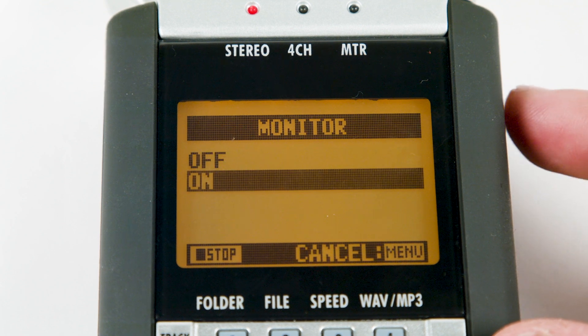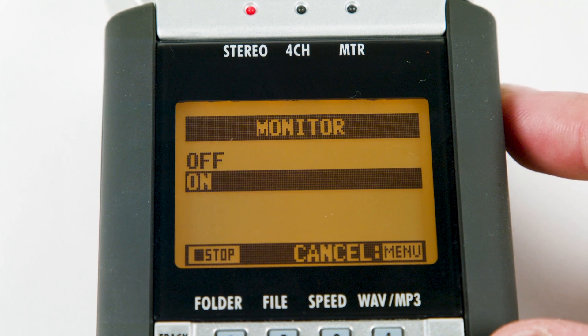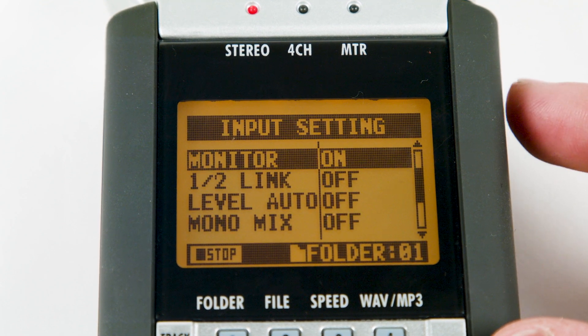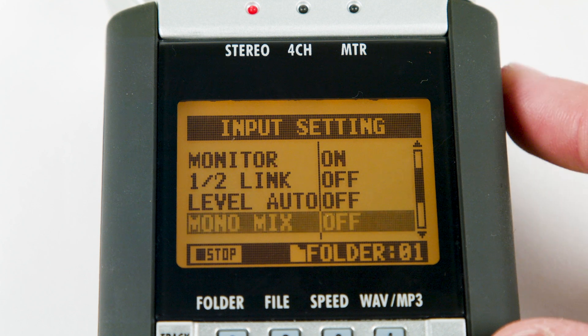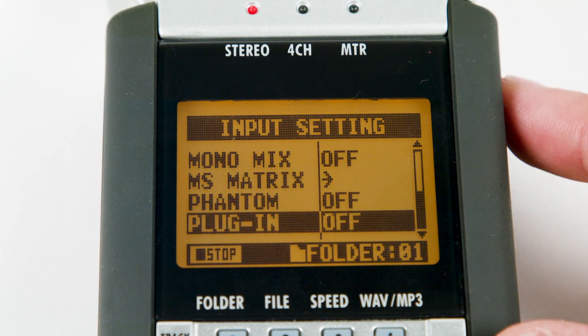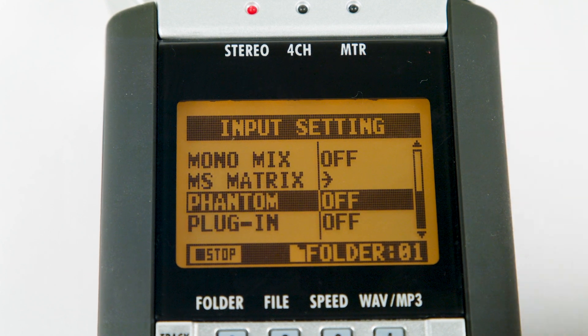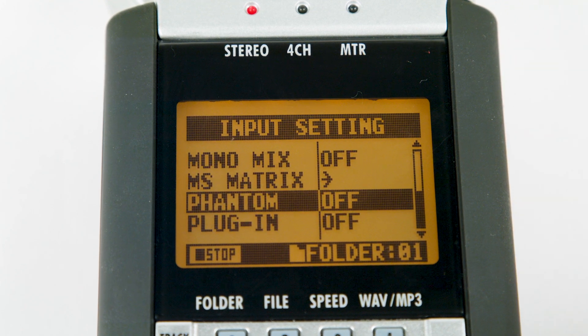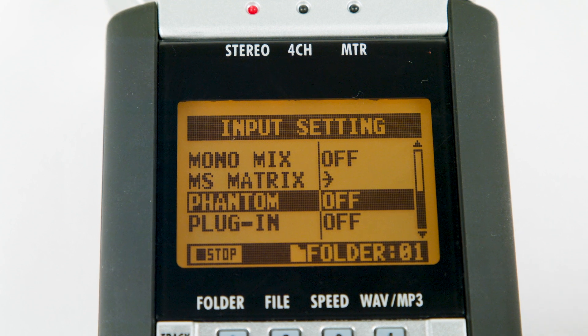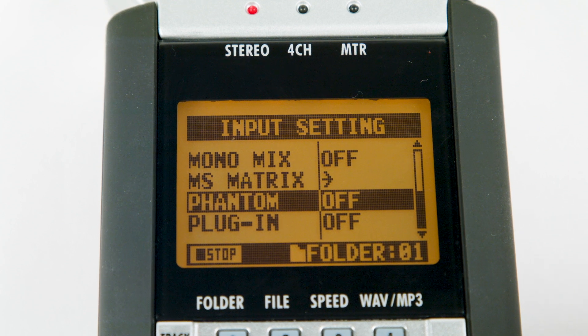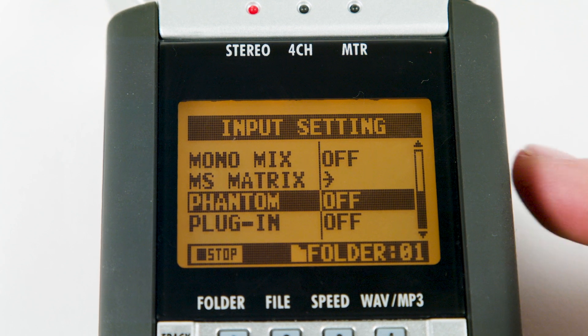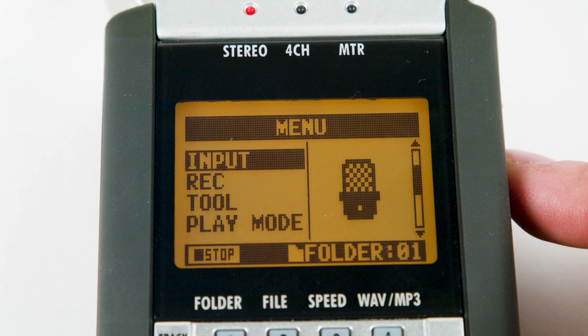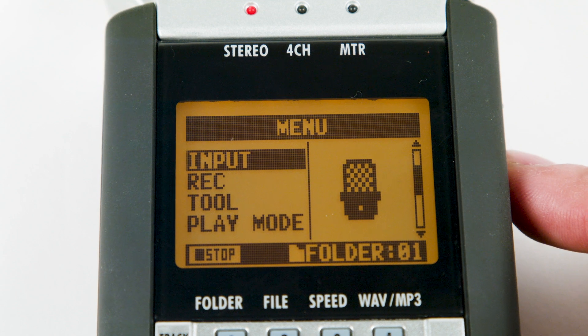Monitor should be turned on. Phantom power should only be turned on if the battery in your mic has died. Press menu till you are back on the home screen.